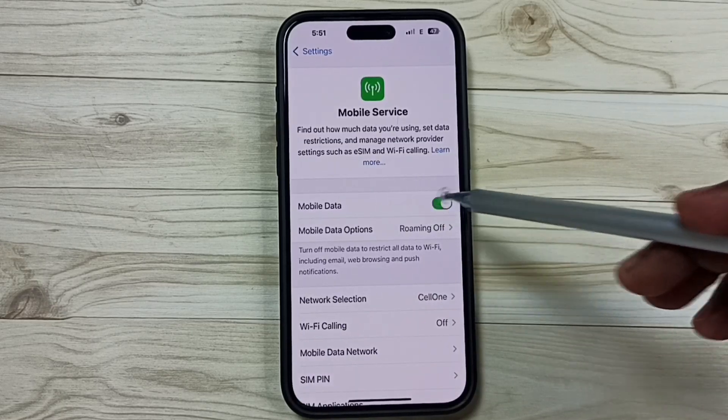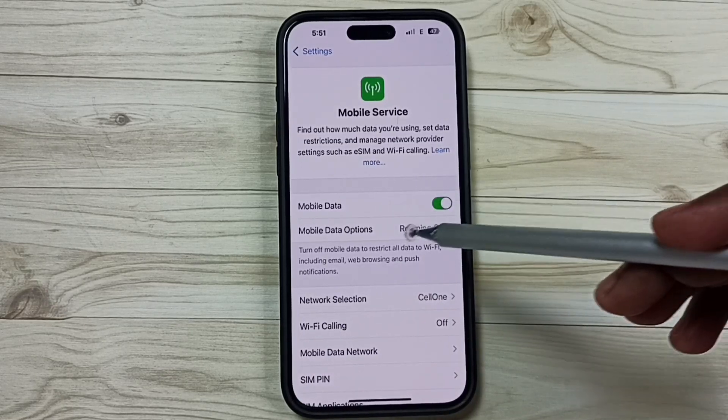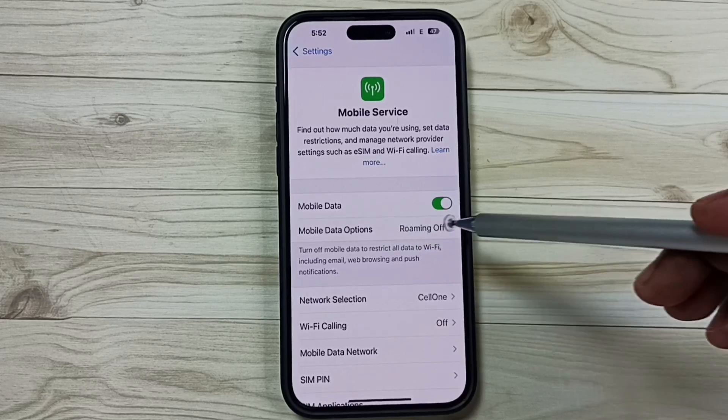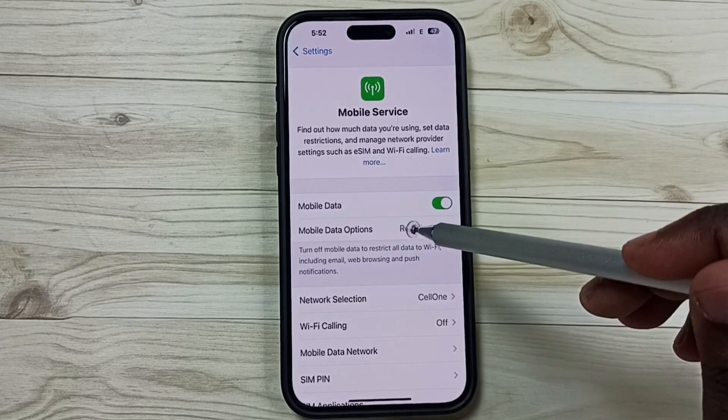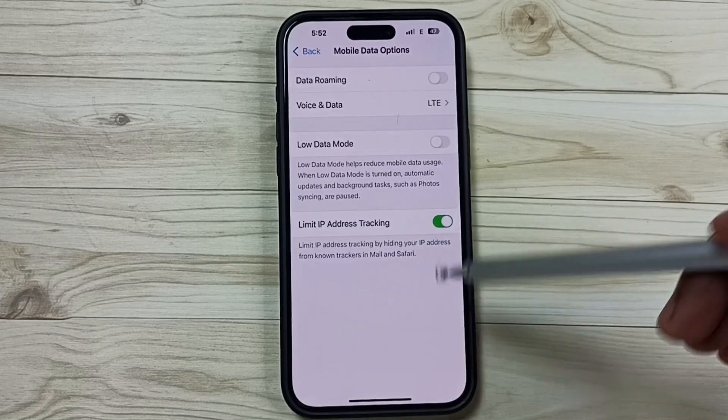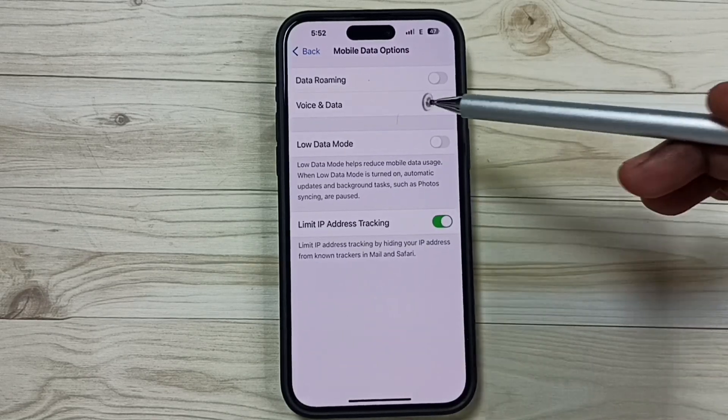You can see I have enabled mobile data. Under mobile data, you can see Mobile Data Options. Tap here.